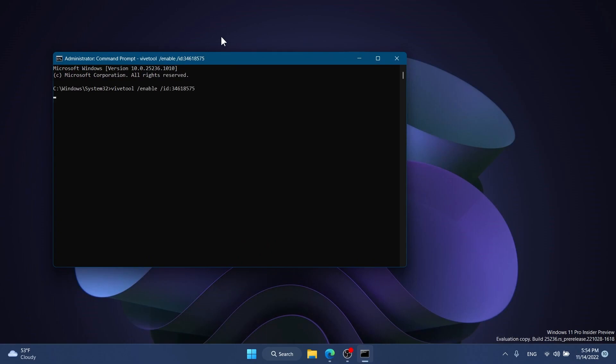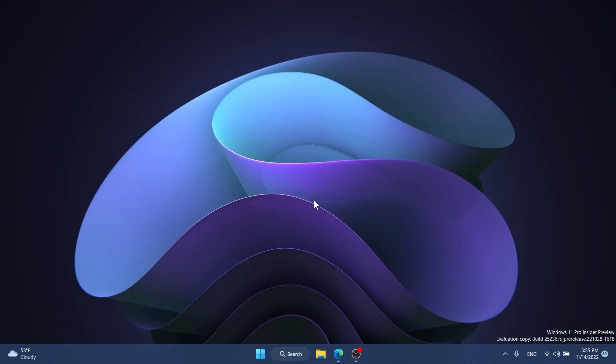Copy and paste this command: vivetool /enable /id:34618575. If you receive the message 'successfully set feature configurations,' close CMD and restart your computer for the changes to take effect.